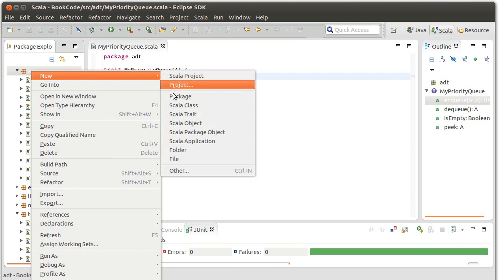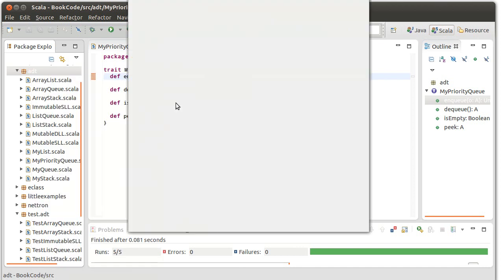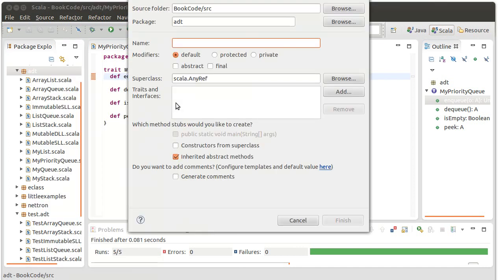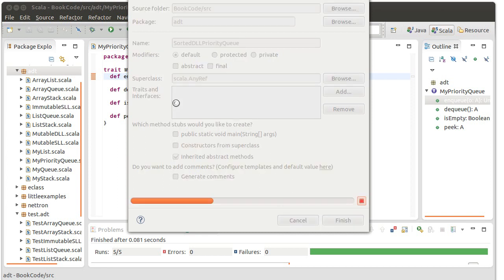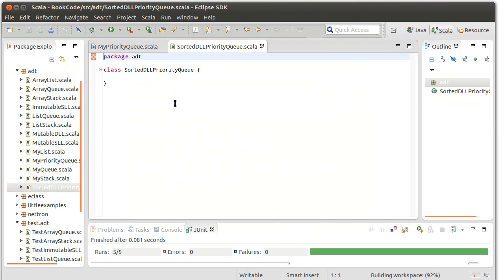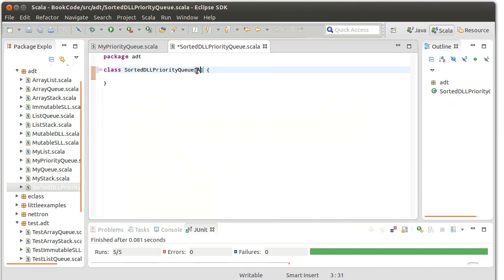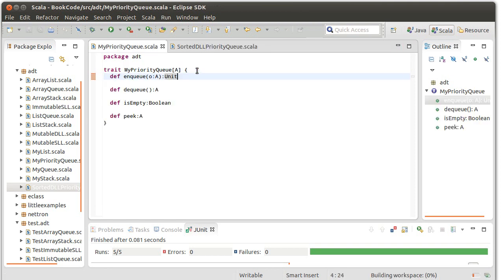So we'll go ahead and create a class. How about we do a sorted DLL priority queue. And we're going to make it so it can hold A's and it extends my priority queue. Let's go over to the my priority queue and let's copy out these methods.